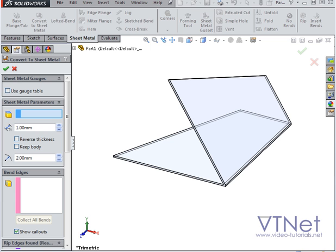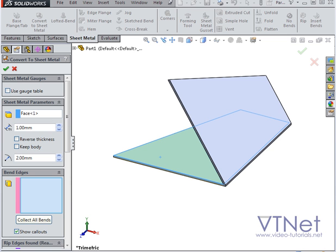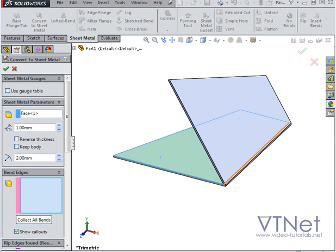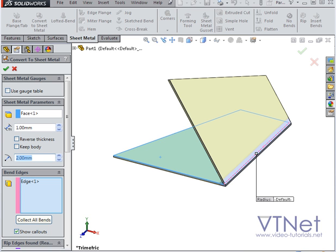First, I'm going to select the fixed entity. The bend edge next. We can specify the thickness, too, and the bend radius. Let's say 3mm for the bend radius. Tab to register, and let's click Accept.